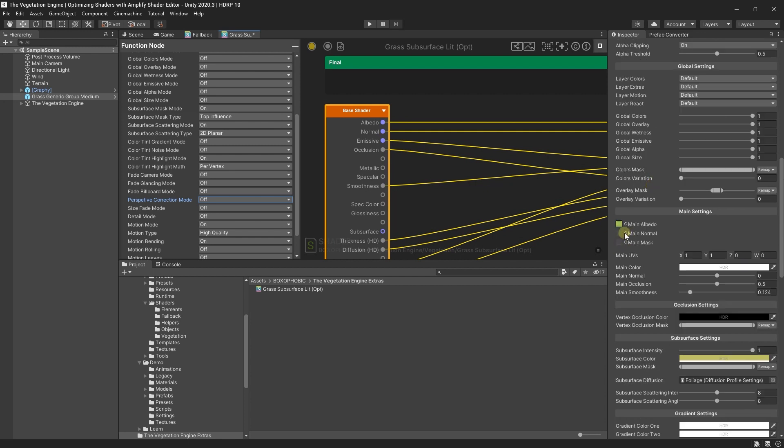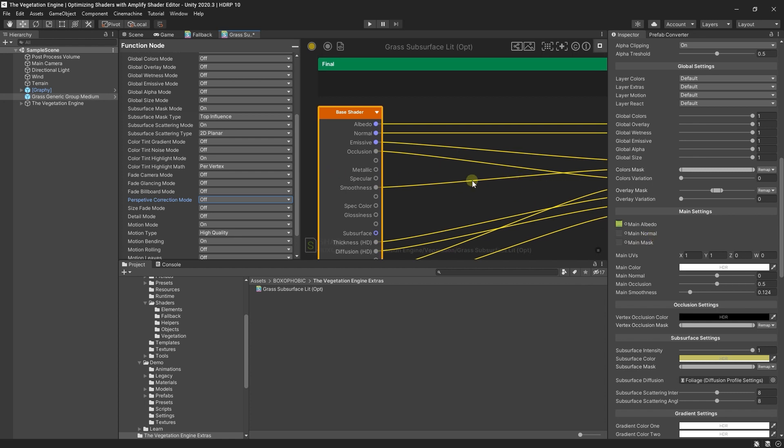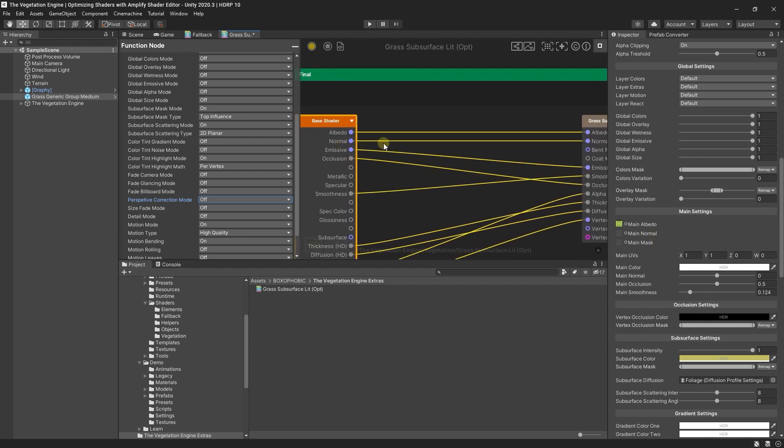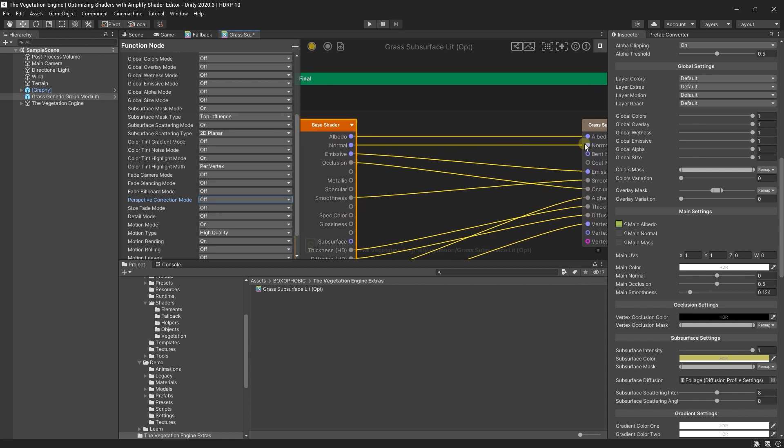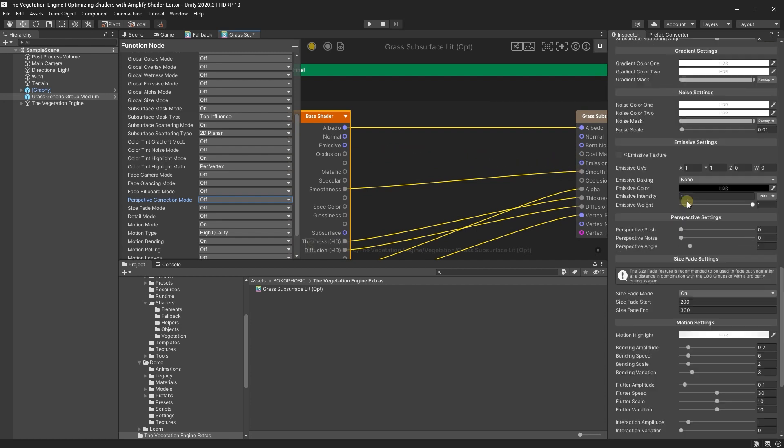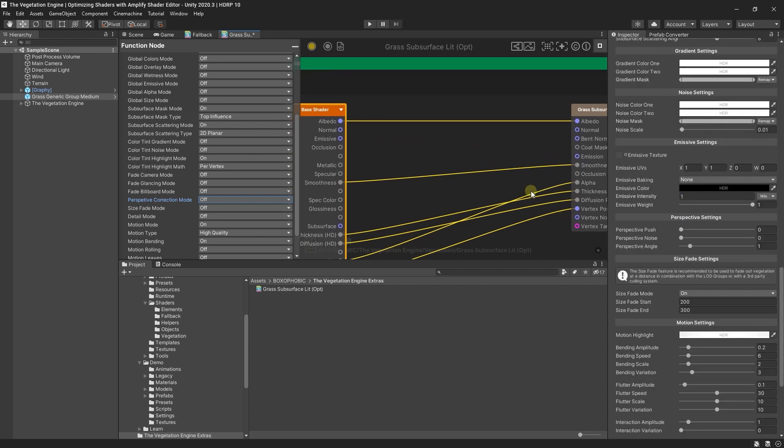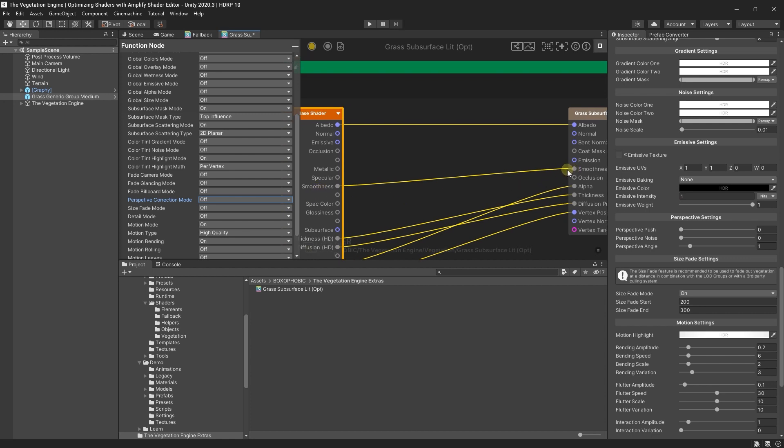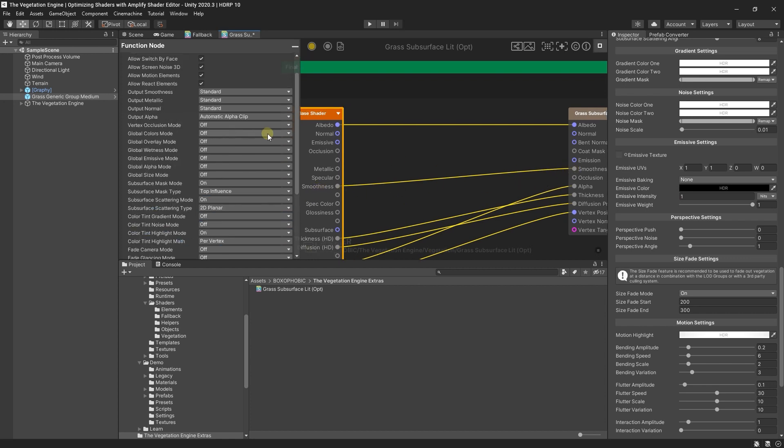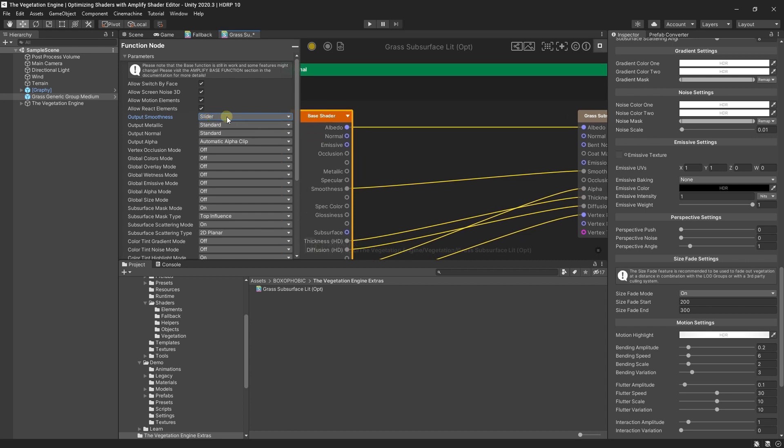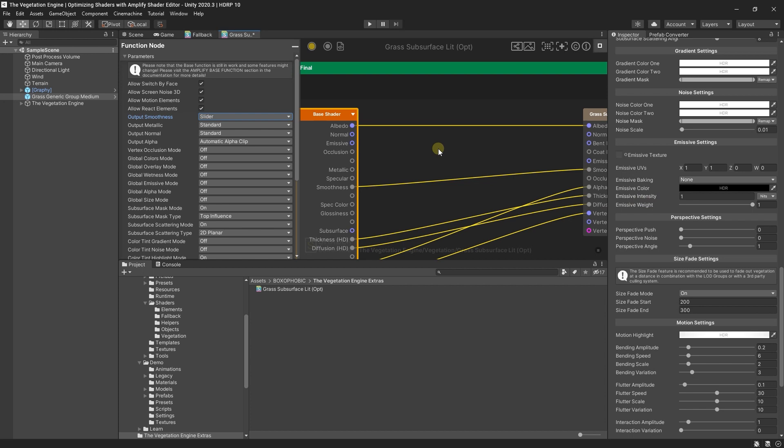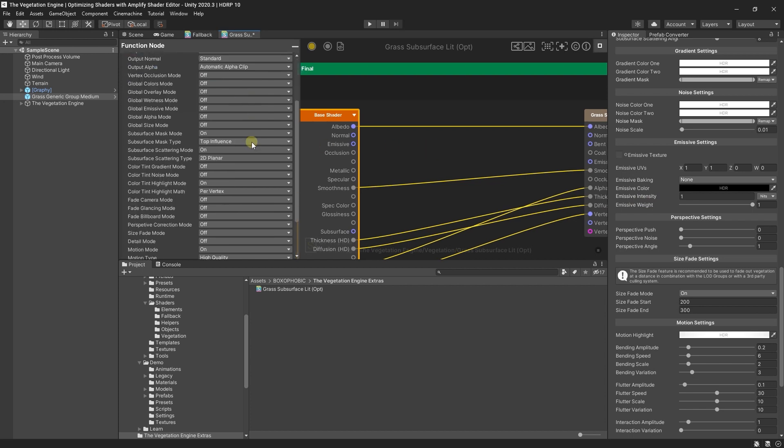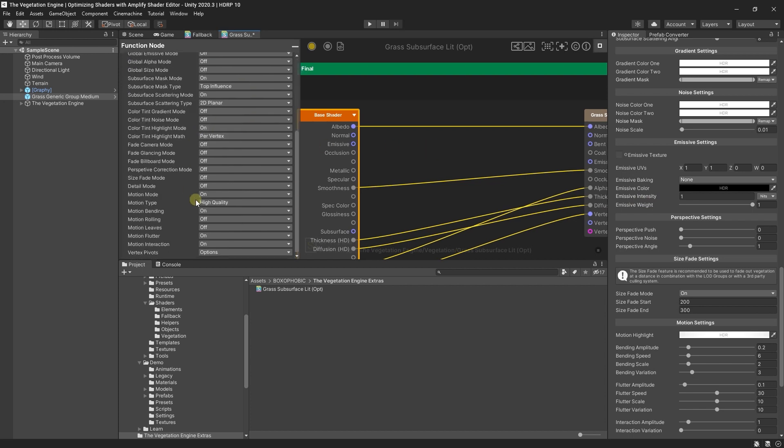As you can see on the material, the normal map and the mask map are not used, so we can just unlink the normal port, the occlusion port, and the emissive port because the emissive texture is not used as well. For the smoothness, instead of disabling the smoothness, I will just set the output smoothness from standard to slider, so instead of using the texture it will just use a simple slider.